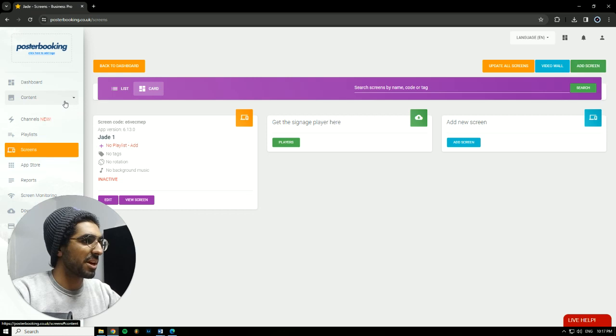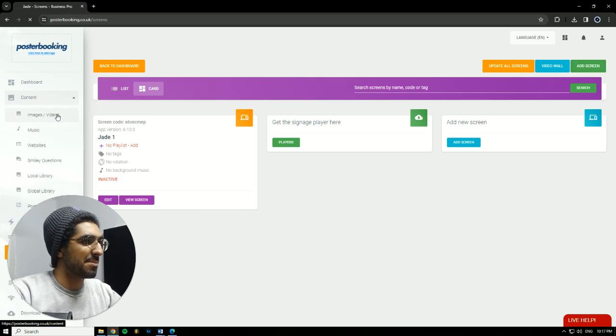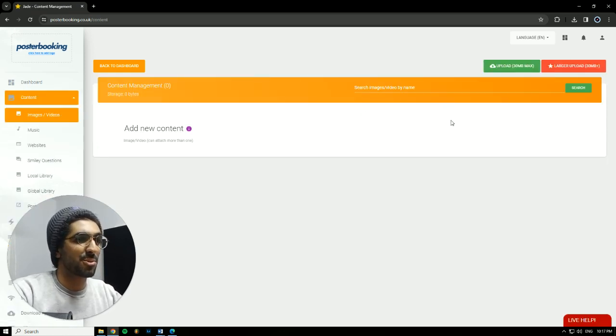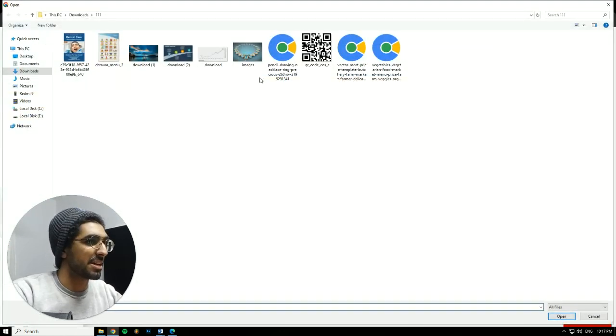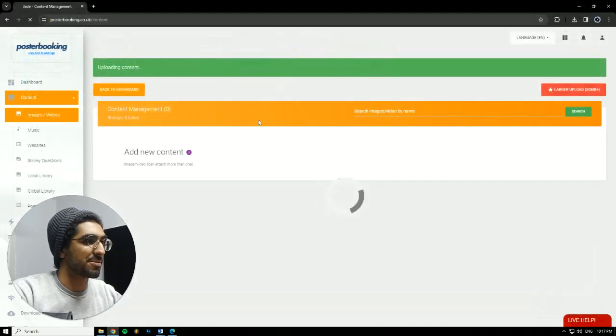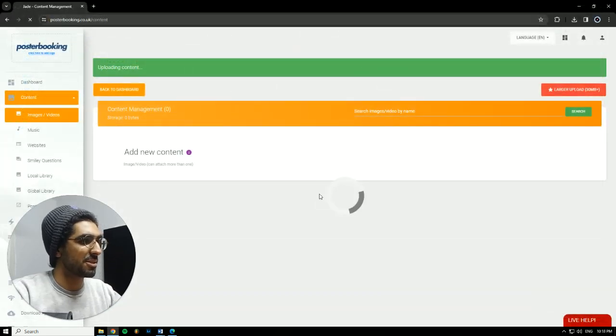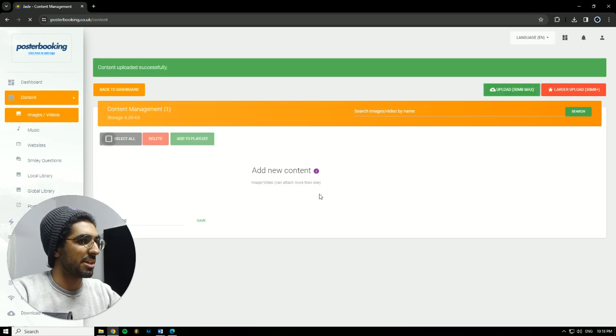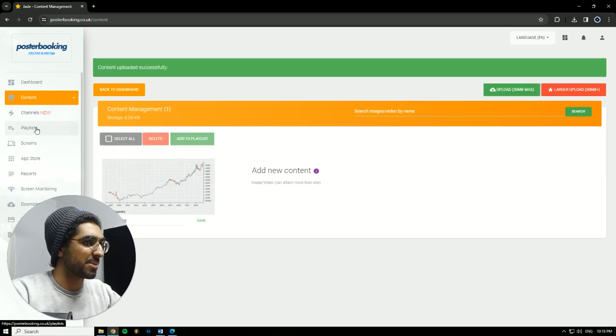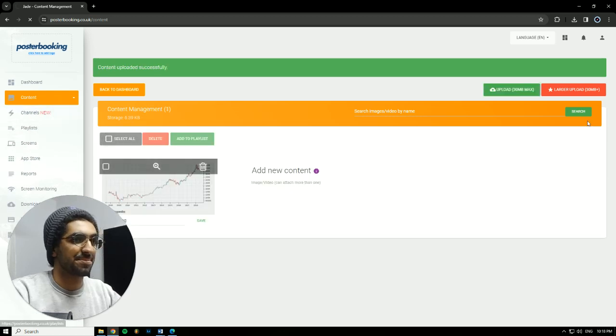Next, we're going to go to Content, Image slash Videos, and here we will upload the picture that we want to display. I'm going to select this picture that I'll be using for demonstration. We'll wait on it to upload. And once it's done, we'll then go to Playlists.